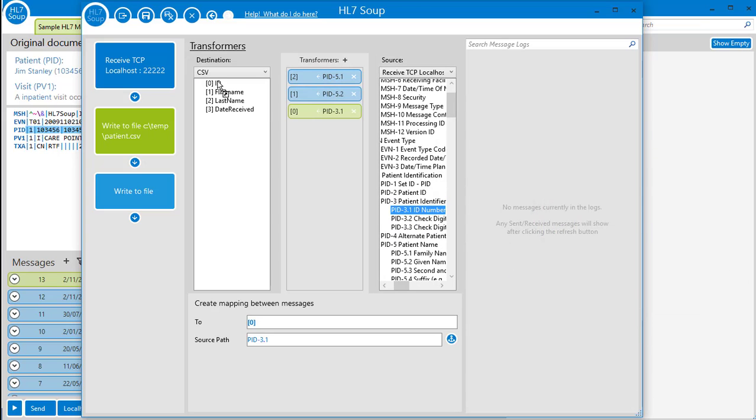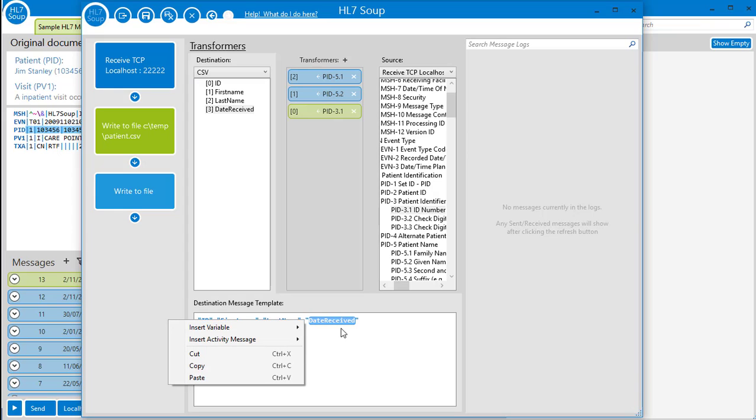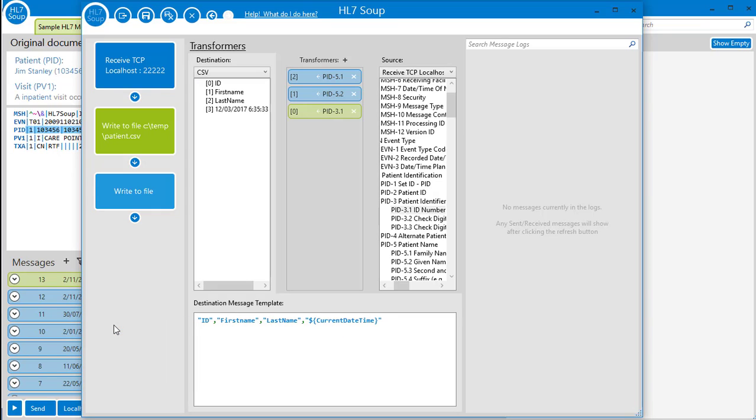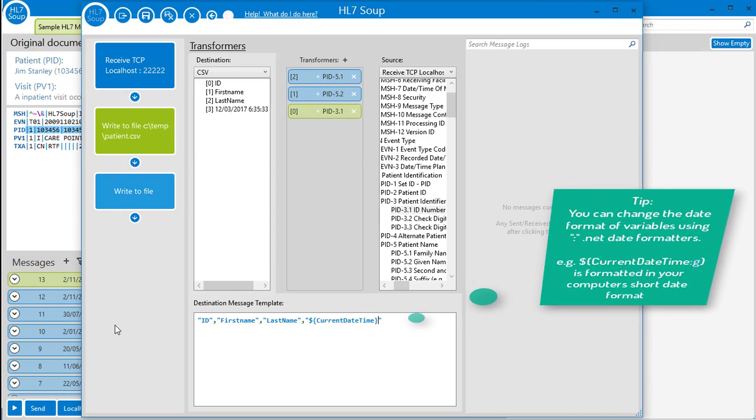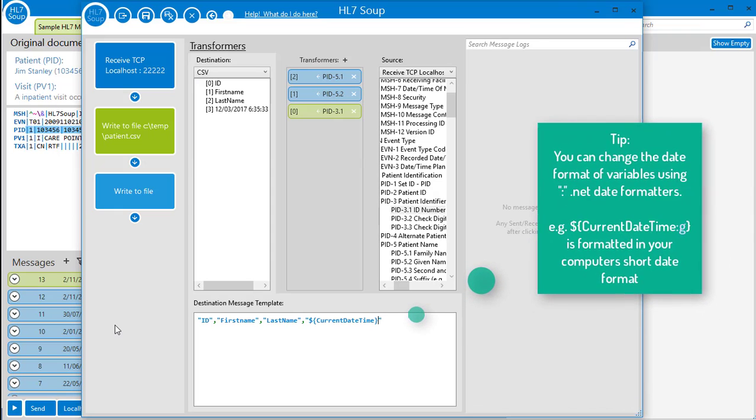For the date of the message, I'm going to do something a little different. I'm going to use a variable directly in the destination message template. I simply select the placeholder text in the date field and right click and insert a variable called current date time. This message template will now show the current date each time a message is processed.